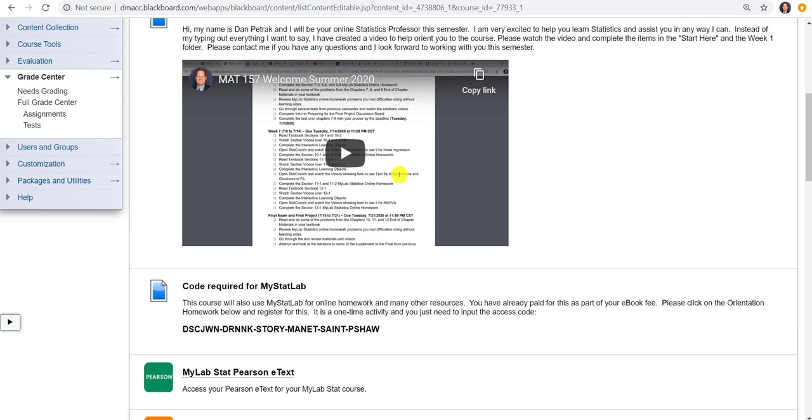Do instructors get access to the course? Usually there's a lead faculty that will share a course ID with everyone. But then you can always import stuff you want in there.